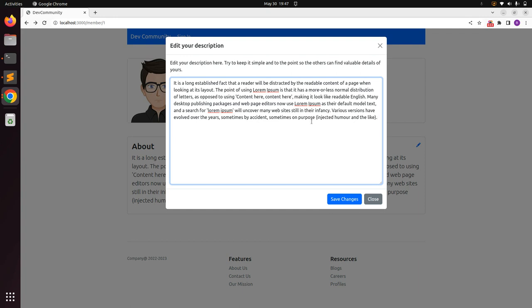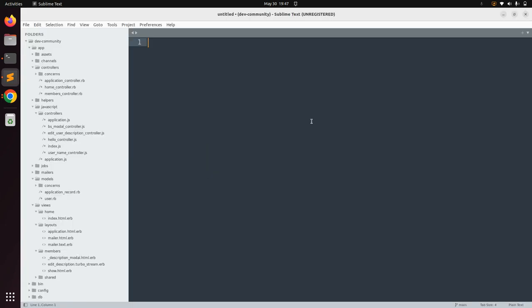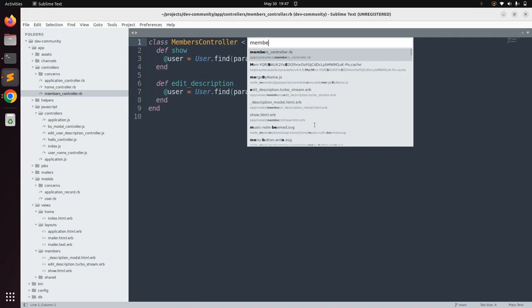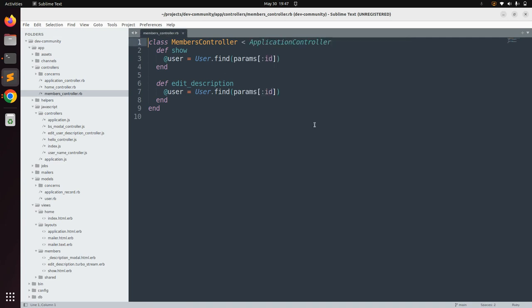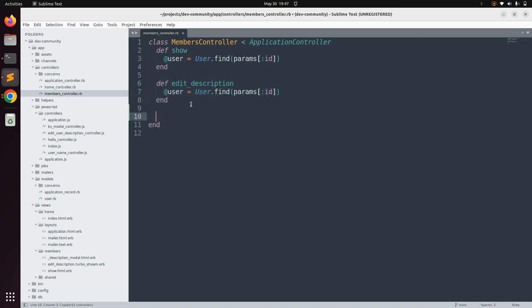First we need to create an action in the members controller. Switch to the project directory in a text editor and open the members controller. Here we need to define an action to update the description, so we can copy the edit_description method and rename it to update_description.